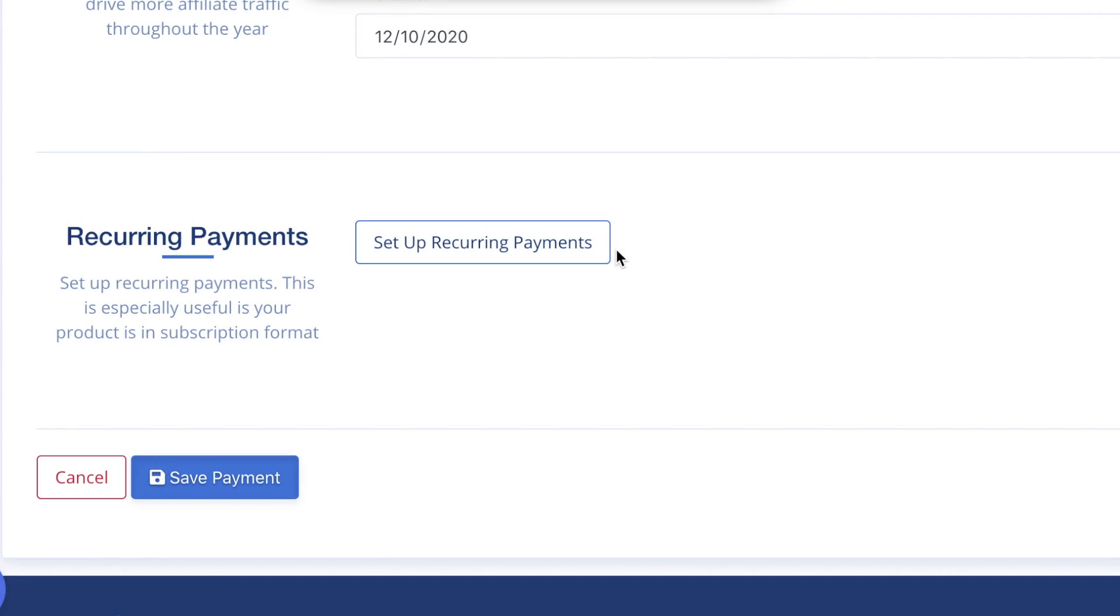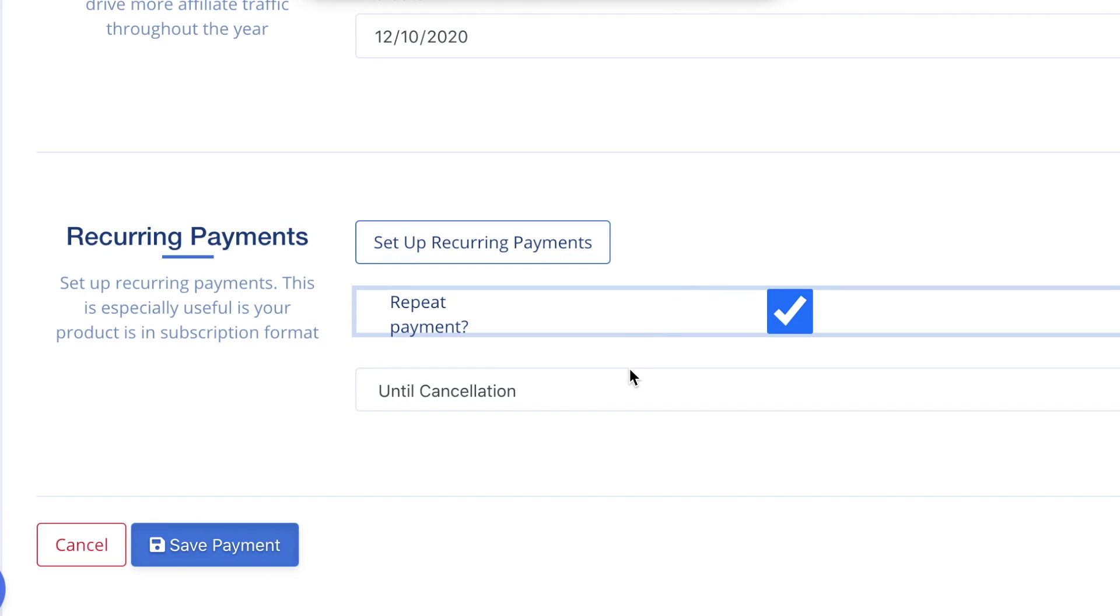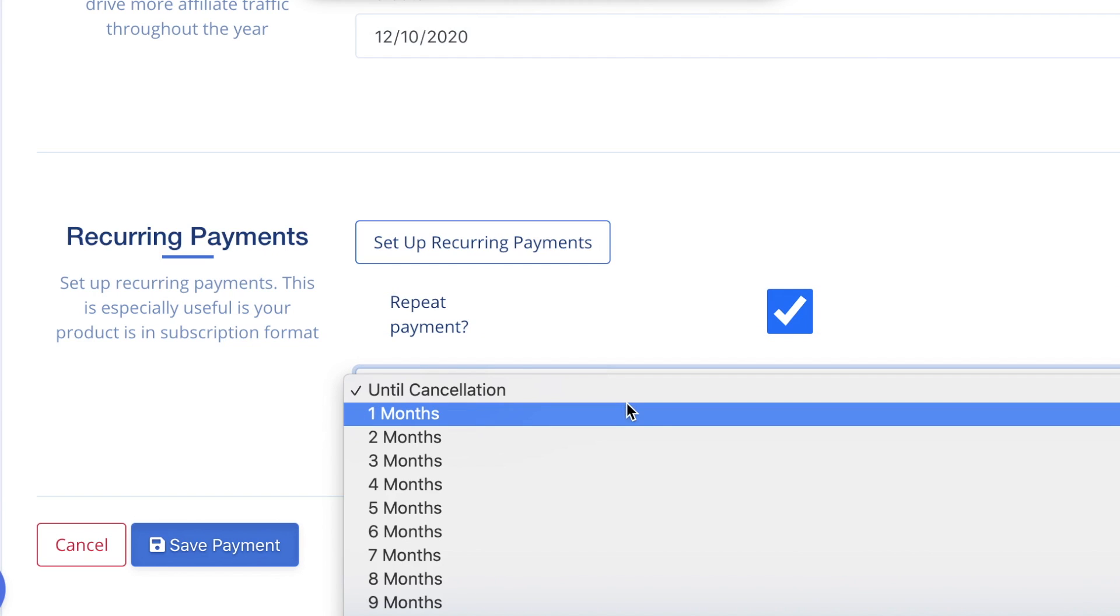Recurring Payments: Pay commissions based on subscription-based purchases. Continue to pay affiliates for each month that a referred customer continues to pay for your service or product. There is also a setting to choose how long to pay recurring commissions.